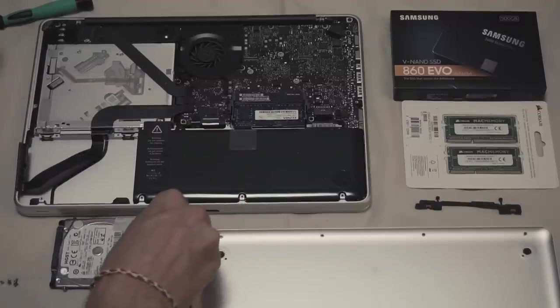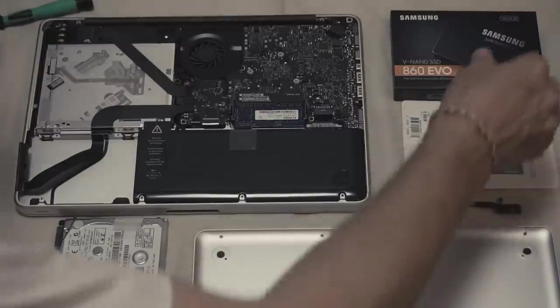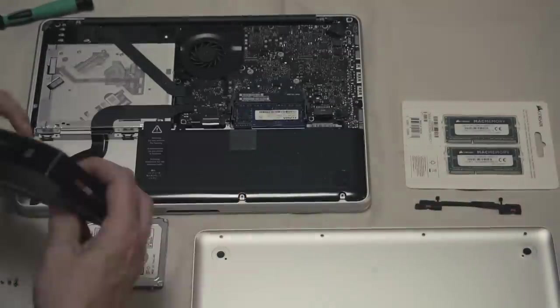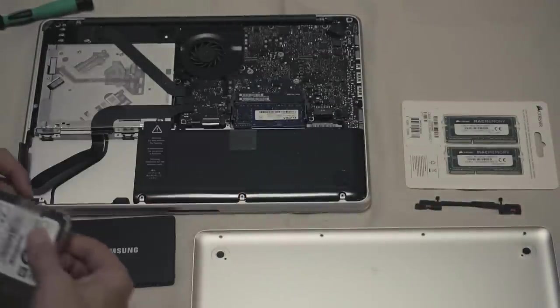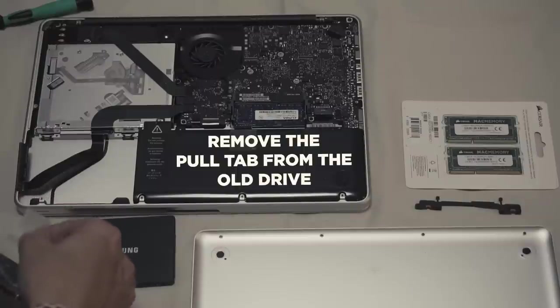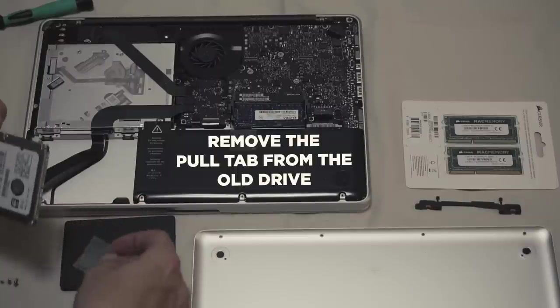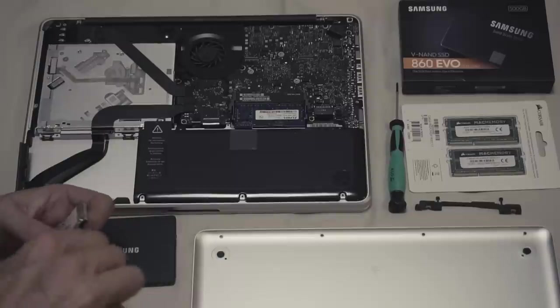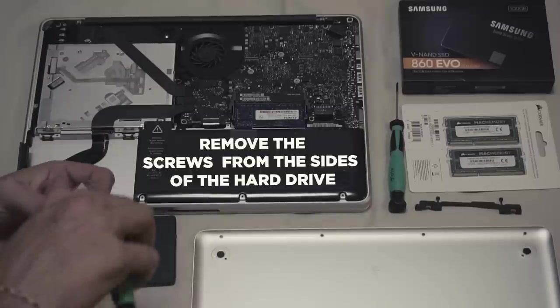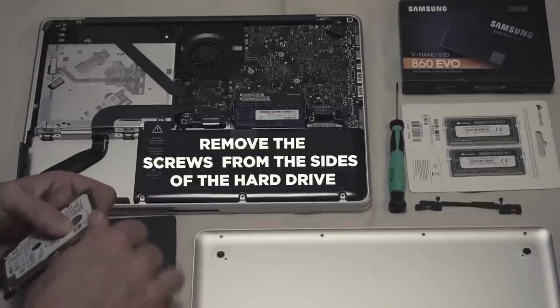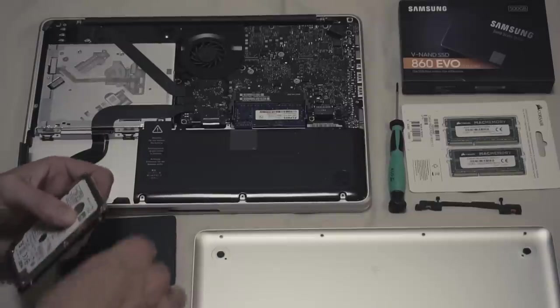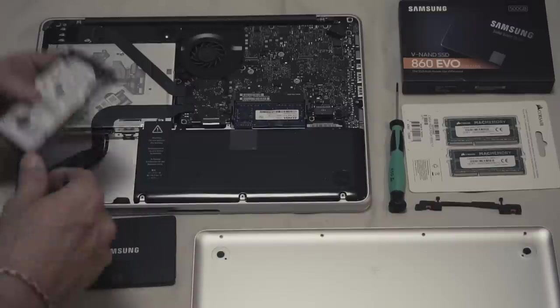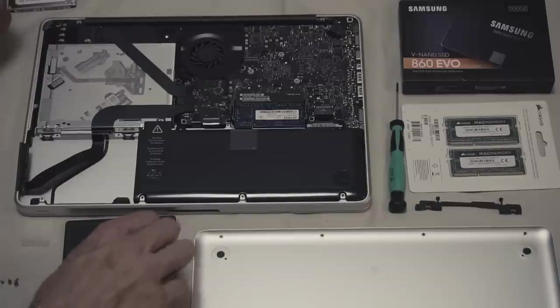Now take your new fancy hard drive. Mine is the Samsung 500 gig SSD drive. Remove the old pull tab from the old drive and save it - that's optional but for easy access. Remove the four screws from the sides and now screw them back on to your new drive.